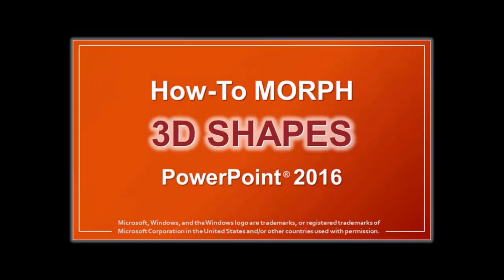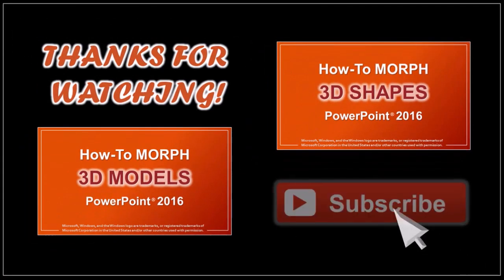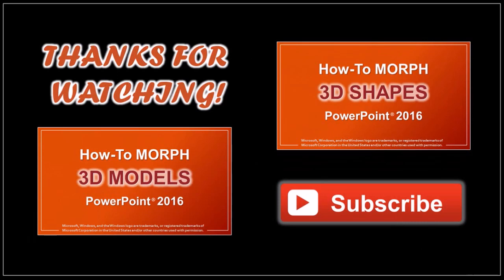Well, hope you found this tutorial useful. Check this video to learn how to morph 3D shapes in PowerPoint. And thanks for watching!